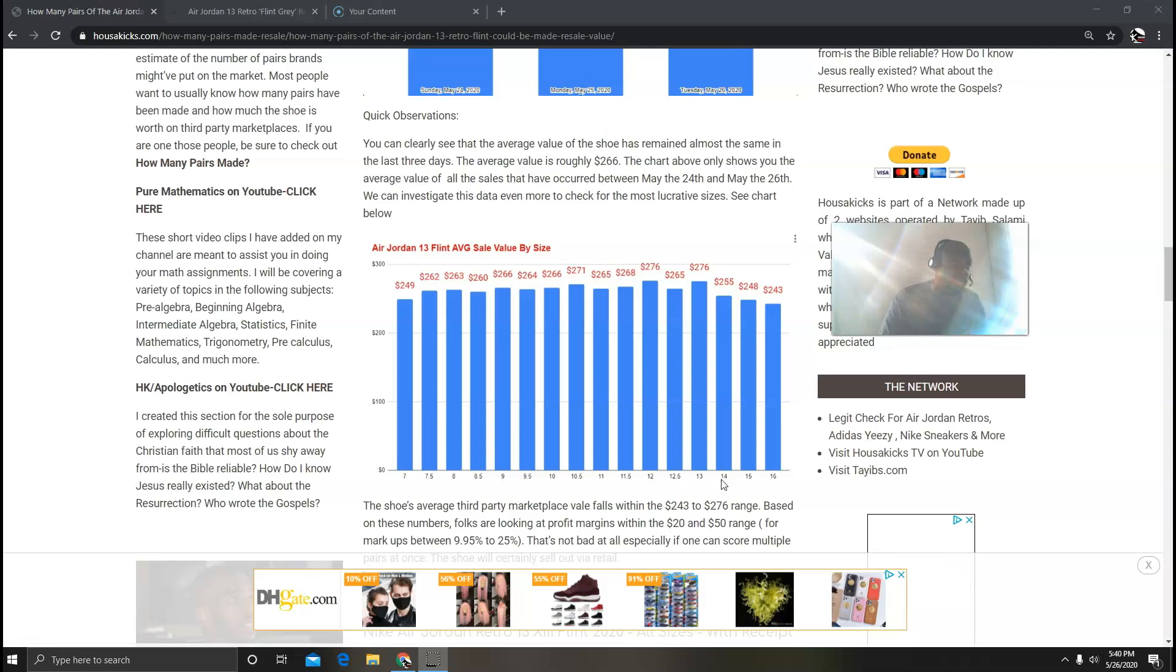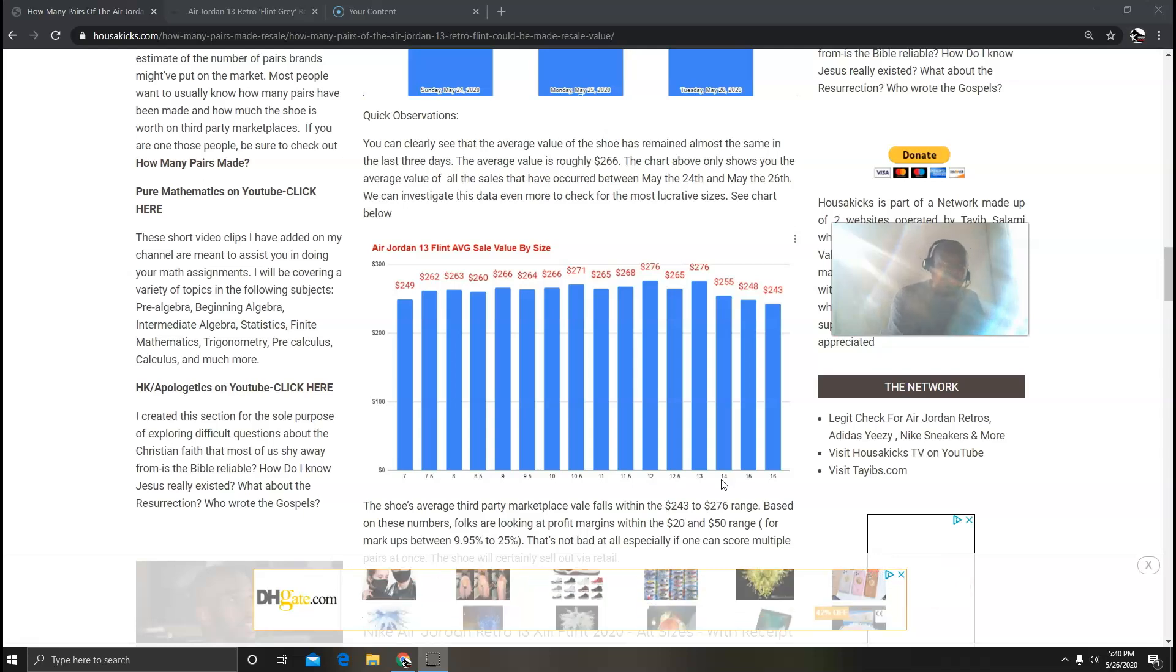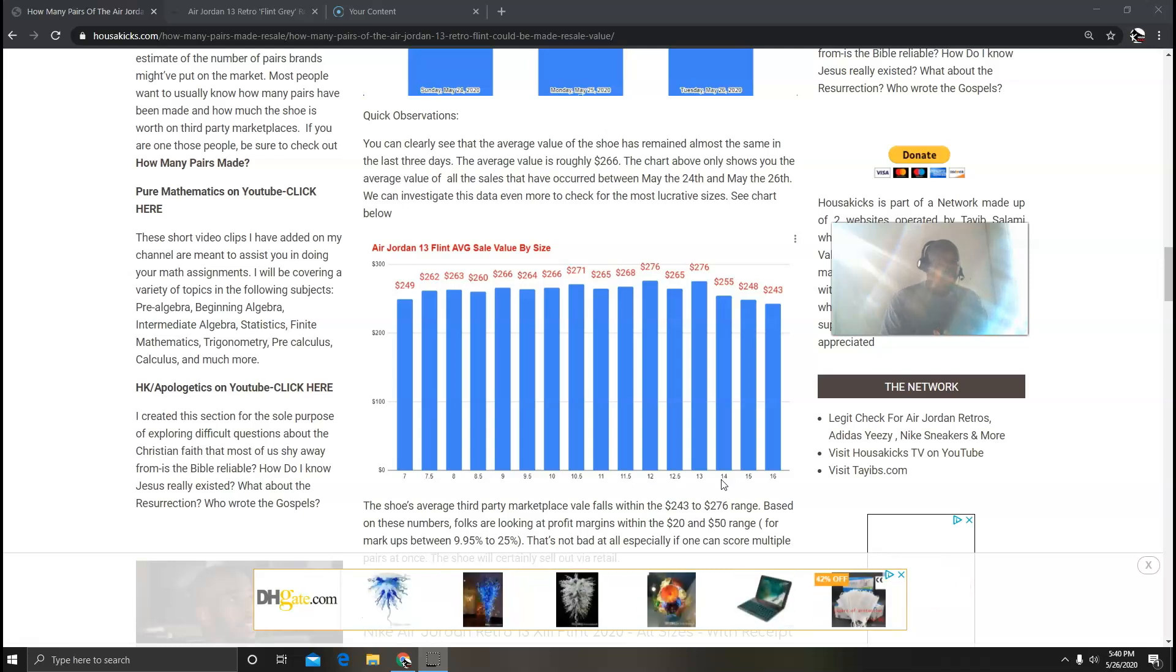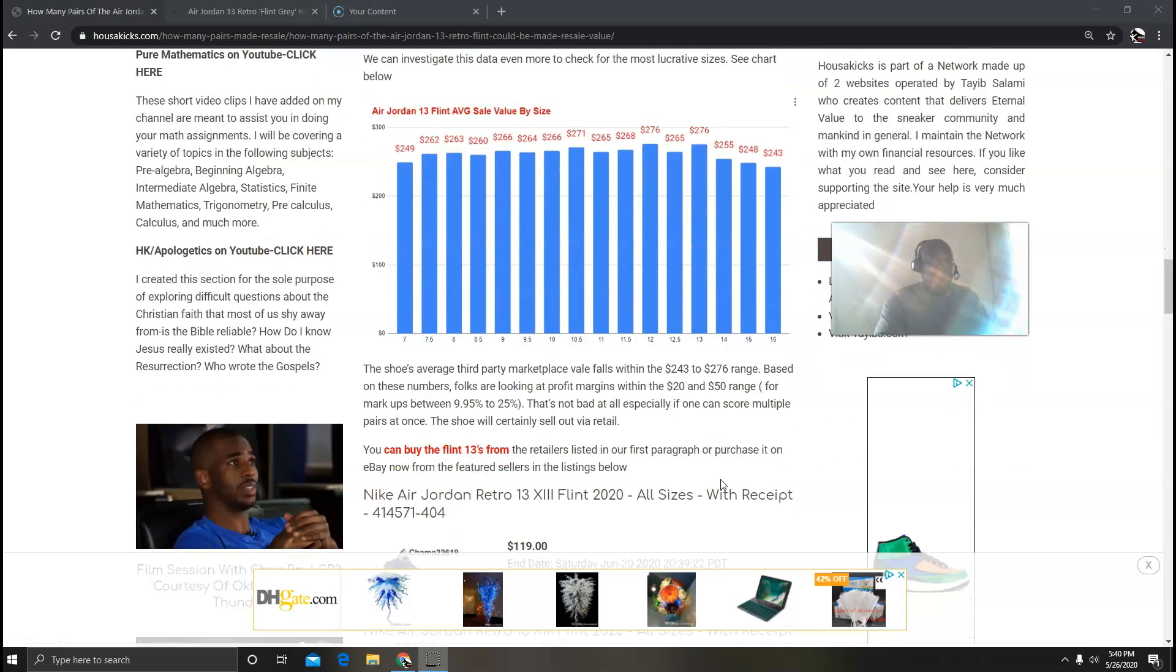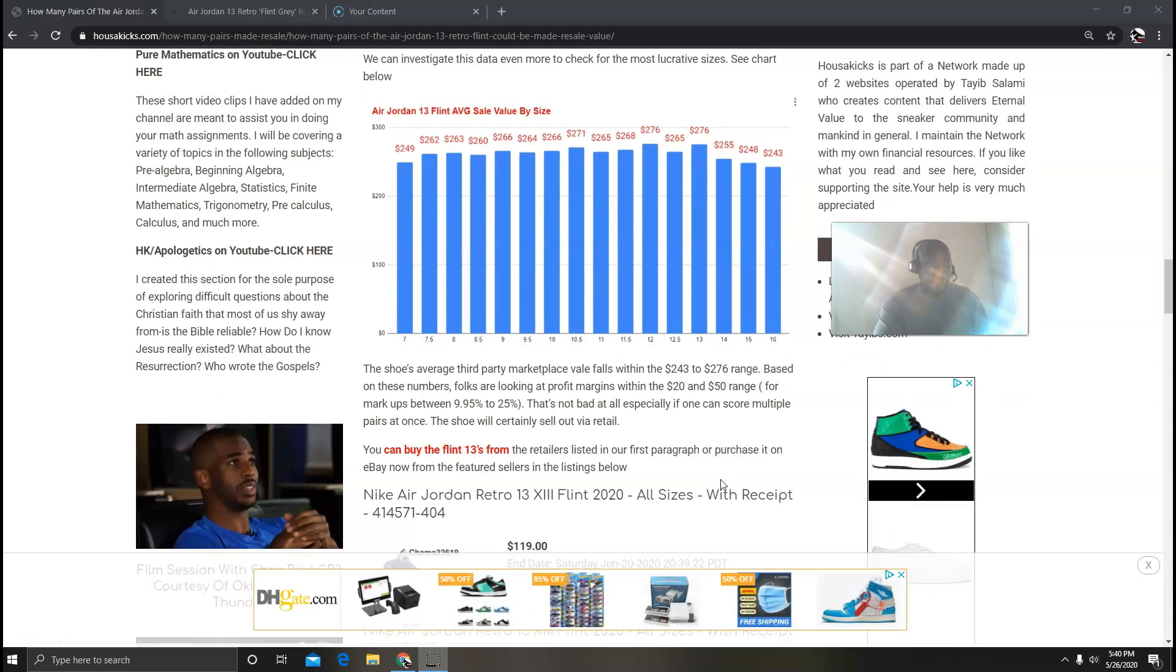So based on those numbers, your markup and your margins as far as profit is concerned will be between $20 and $50. So your markup is like 9.95% to 25%. That's not bad at all, especially for a general release sneaker. That means you can score multiple pairs at once and you're going to be on some good profit.